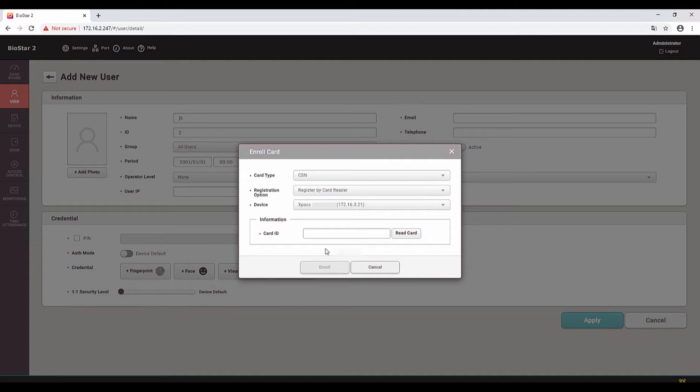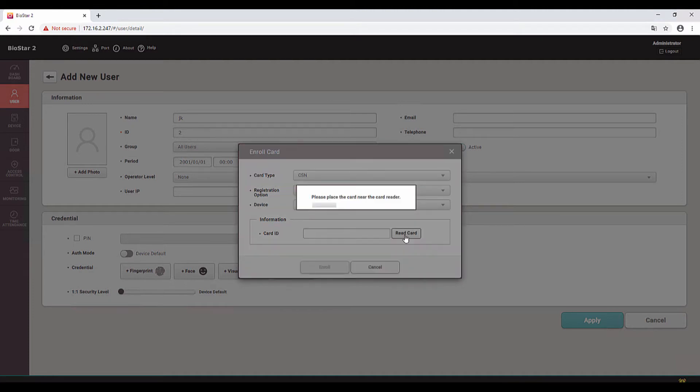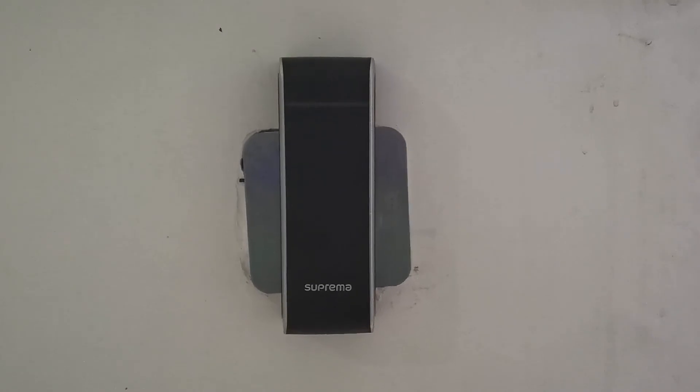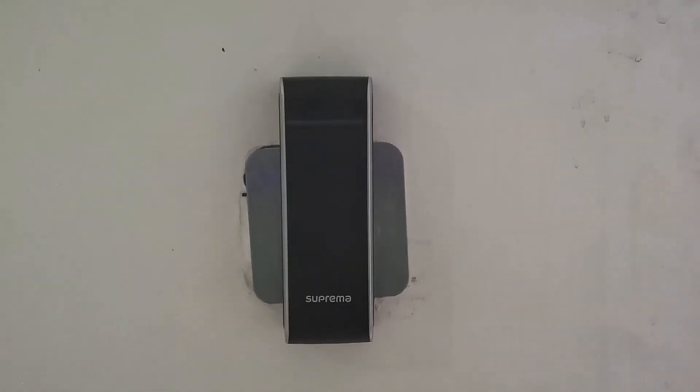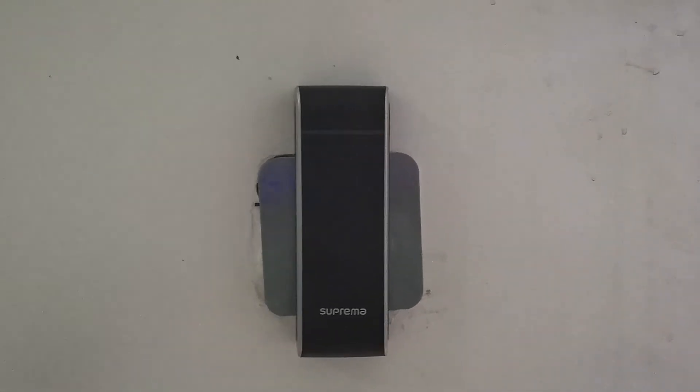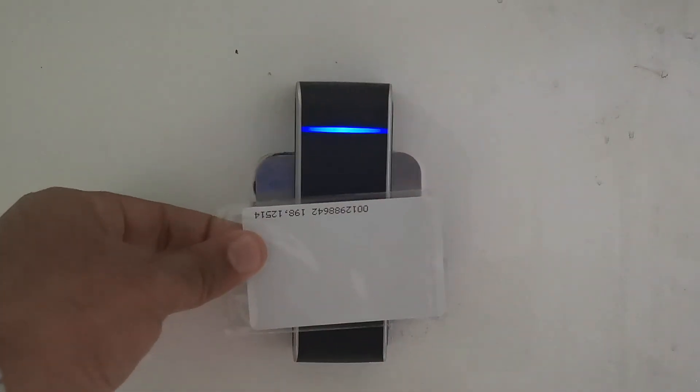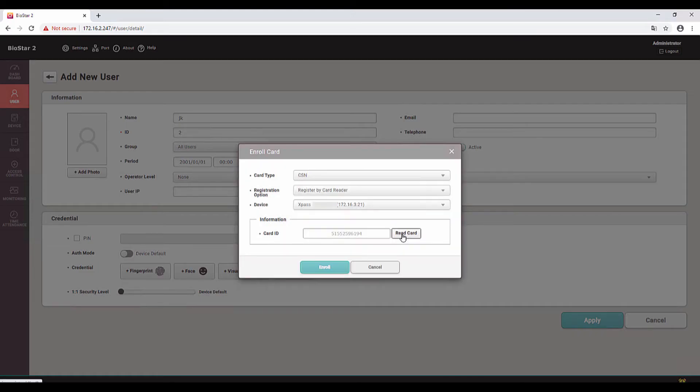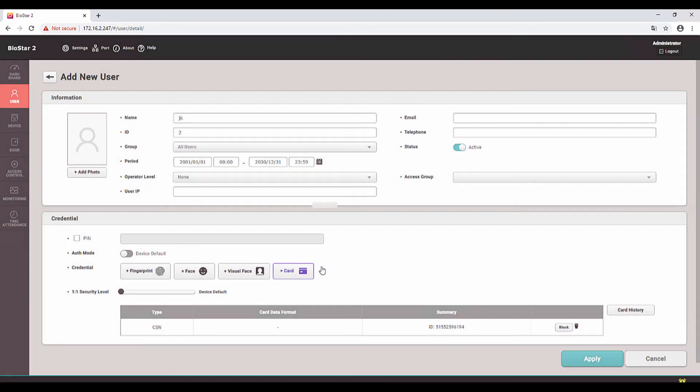Let me read the card. When you click Read Card you can see the X-Pass is flashing. Keep the access card near to the device and it will read the card. You can see that it read the card. Click on Enroll. Now you can see the card is added to the user.